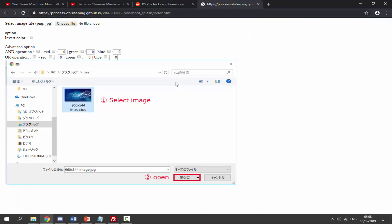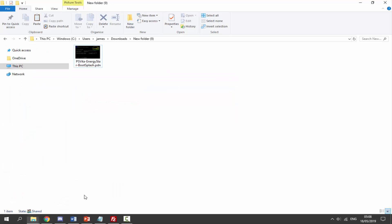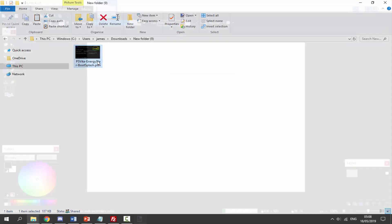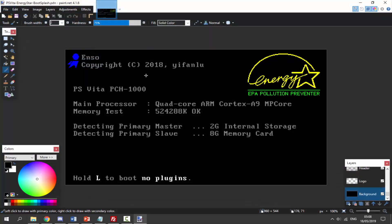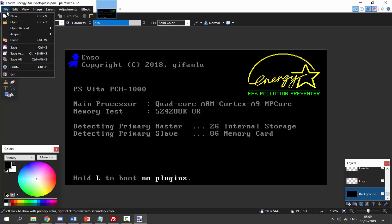We're going to go to our downloads folder and find our custom image. Here is mine, I'm going to double-click on it to open it with paint.net. If you want it like this that is fine, you can edit it if you want. I'm just going to keep it like this for now. You want to go to file, click on save as.